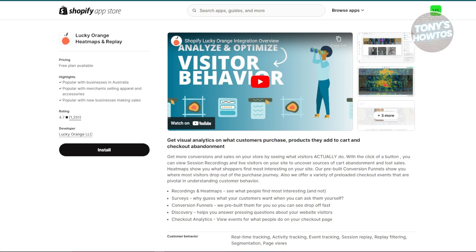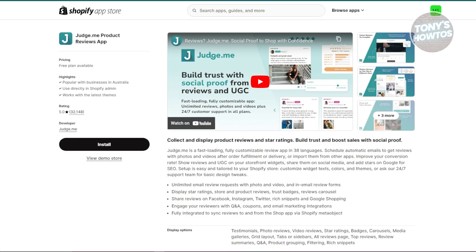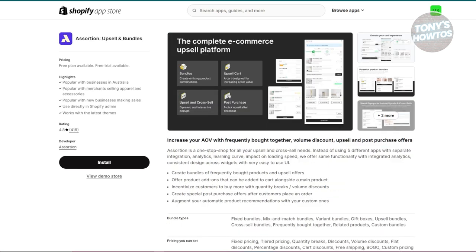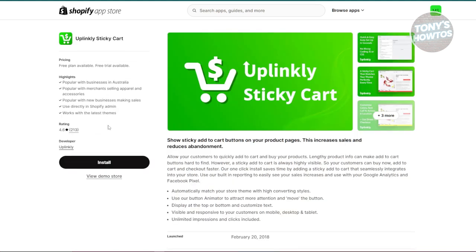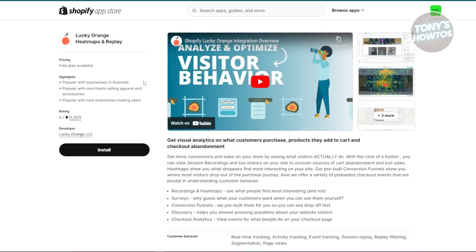In summary: Judge.me showcases customer reviews to build trust. Assortion Upsells and Bundles encourages customers to buy more with bundle deals. Sweet Upsell offers additional products post-purchase to increase sales. Sticky Add to Cart keeps the add to cart button visible to boost conversions. And Lucky Orange Heatmaps and Replays provides insight into user behavior to help you optimize your site.